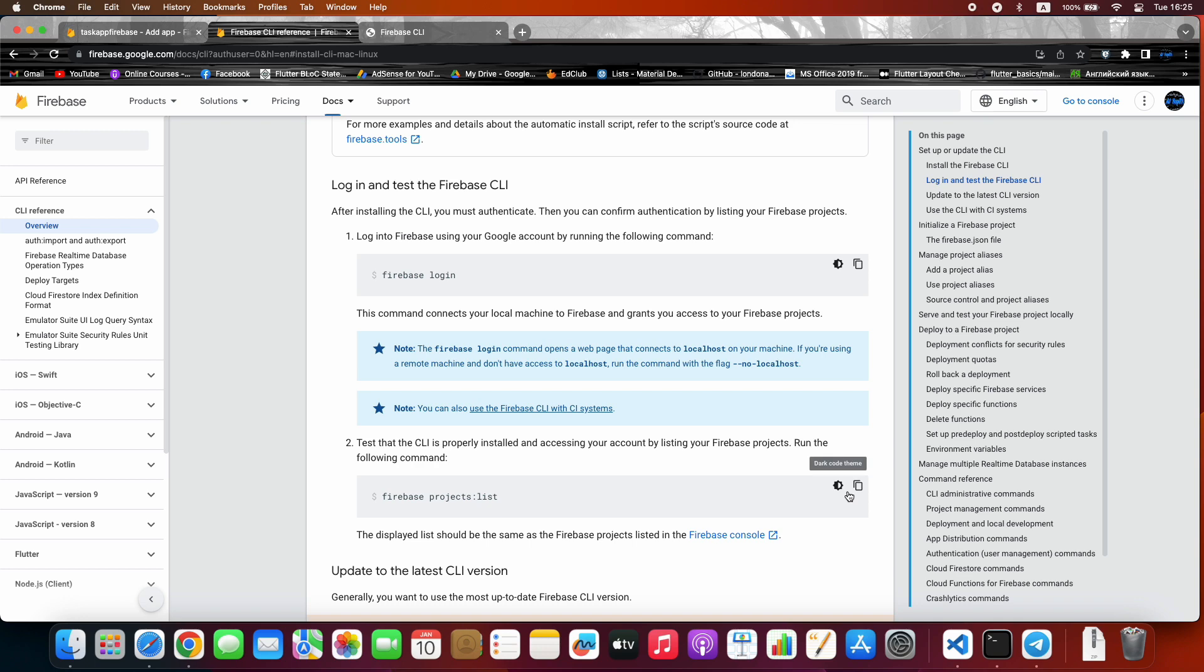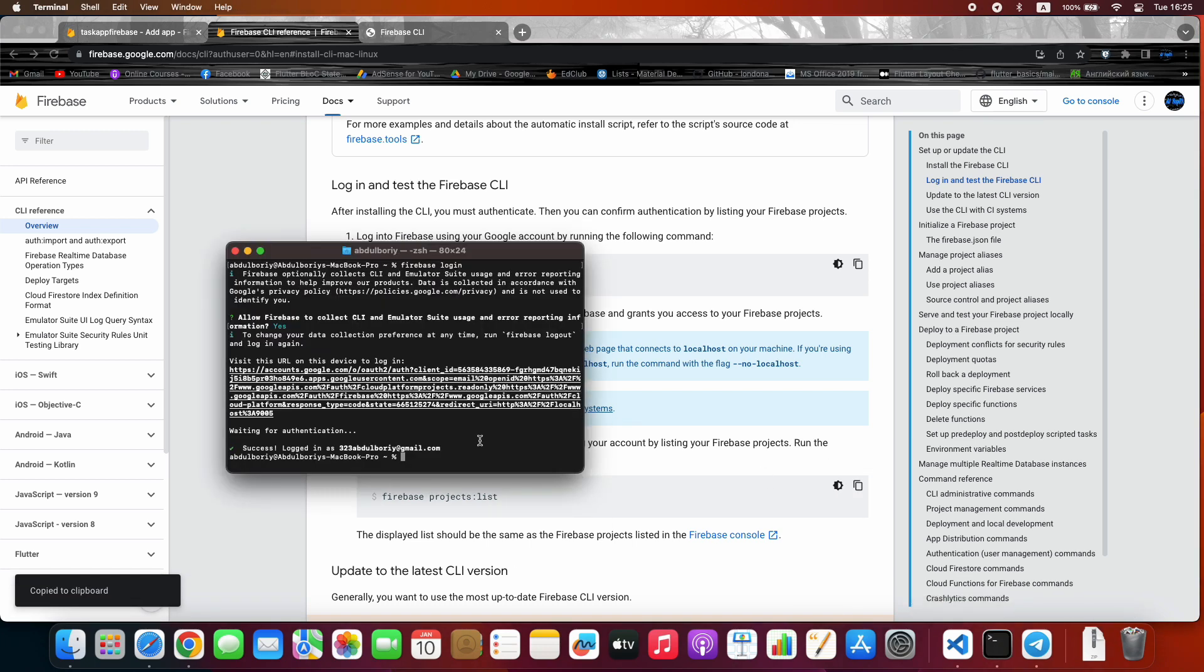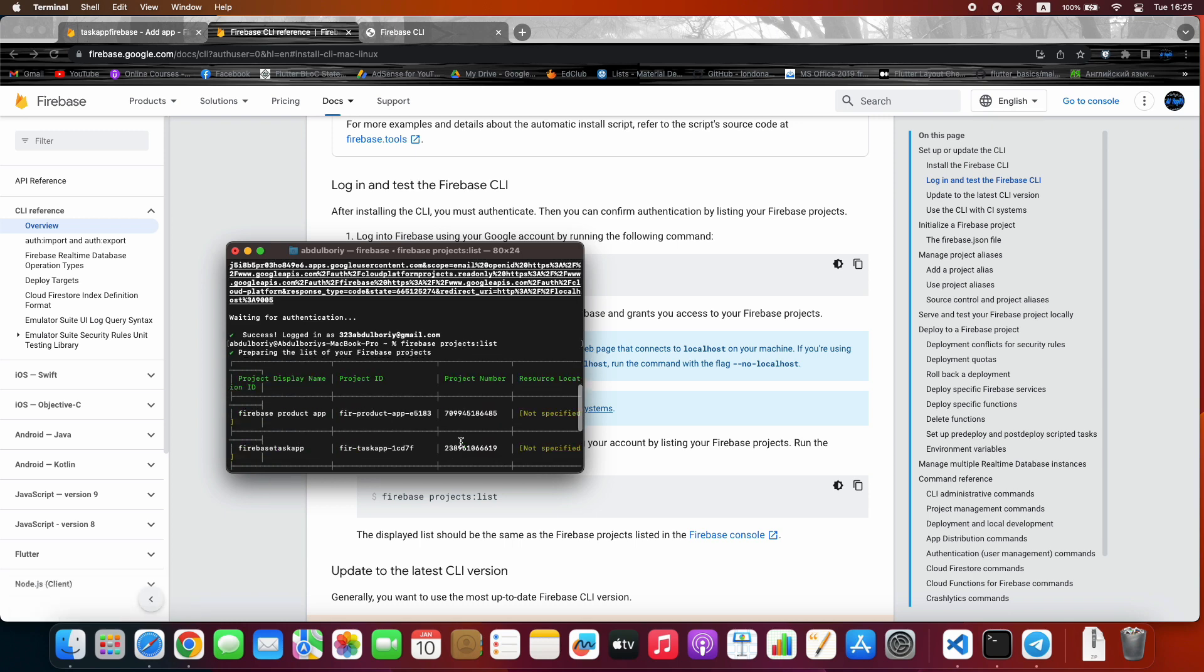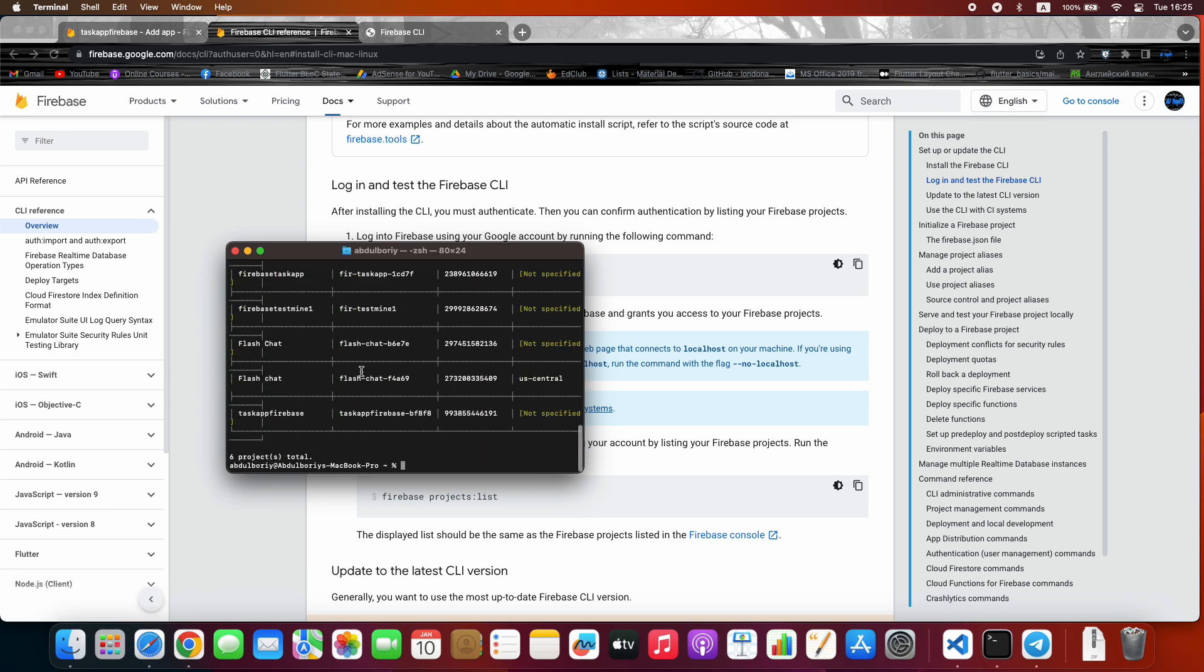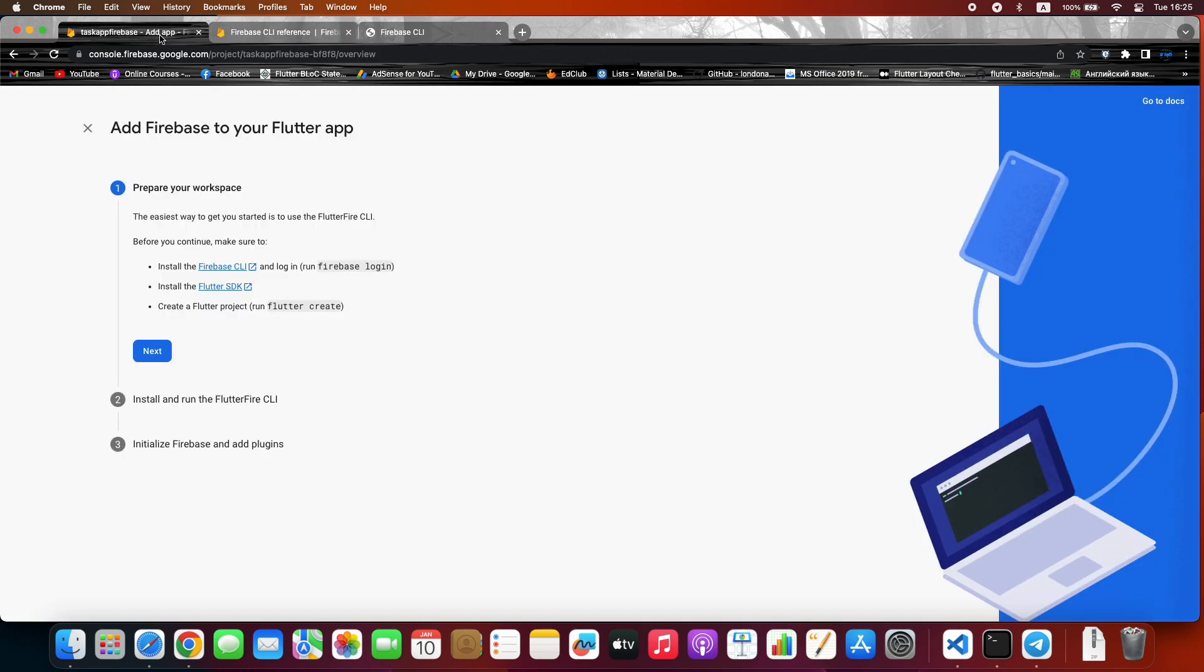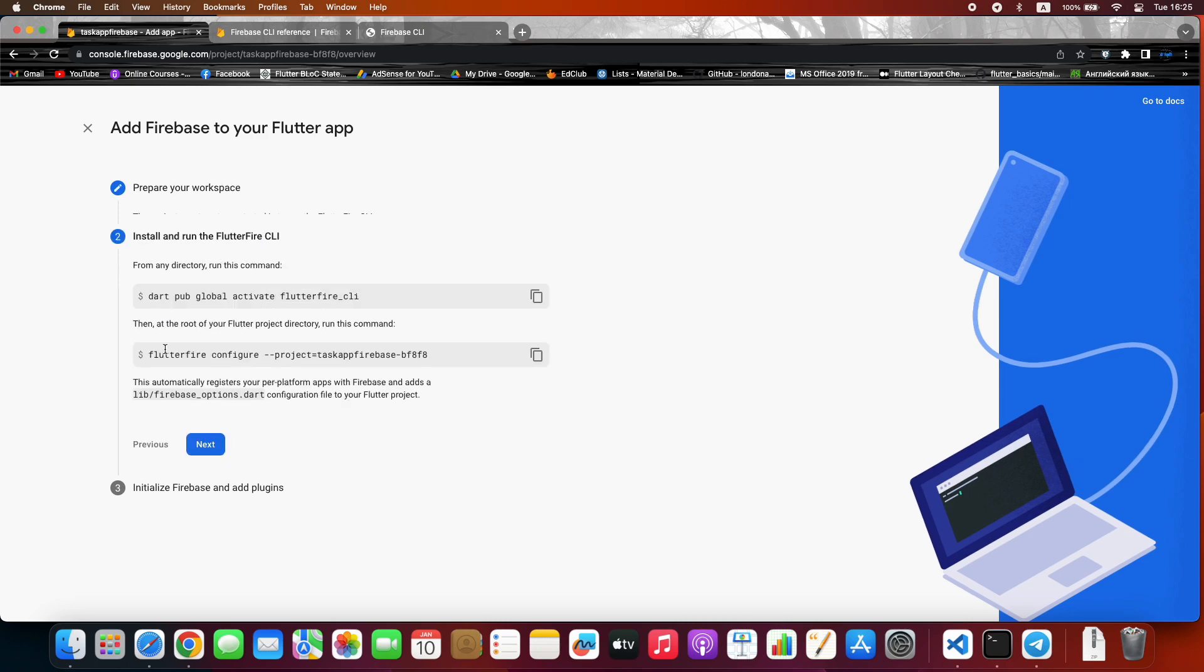Run this command to see all Firebase project lists. And here are all the projects. We're done with the first step because we already have a Flutter project and installed Flutter SDK. So press Next.